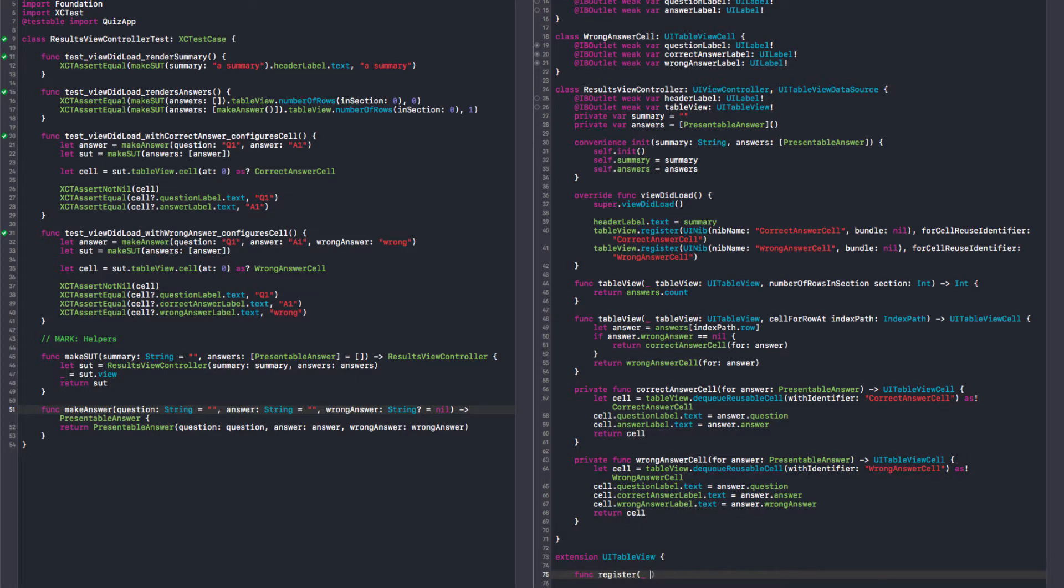And in here, let's have an extension on a table view. Let's create a helper for registering cells. And we're going to give it a type. Okay. In this case, it's the class type. As long as the class type is the same as their user identifier. Yes. It's just a refactoring. We have enough tests covering all those cases. We're not changing behavior.